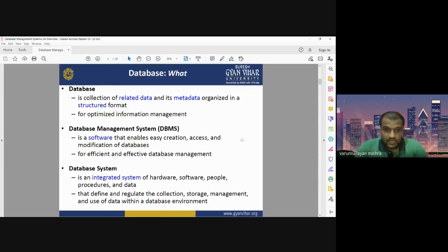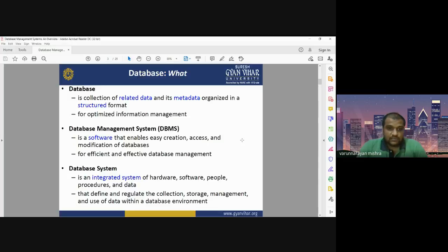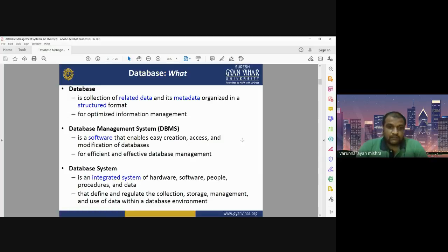When we organize any data, we should have some kind of structured format. In a structured data format, we need to optimize our information management. Database Management System, or DBMS in short, is a software that enables easy creation, access, and modification of databases. For effective and efficient database management, the database is very much useful for different applications.